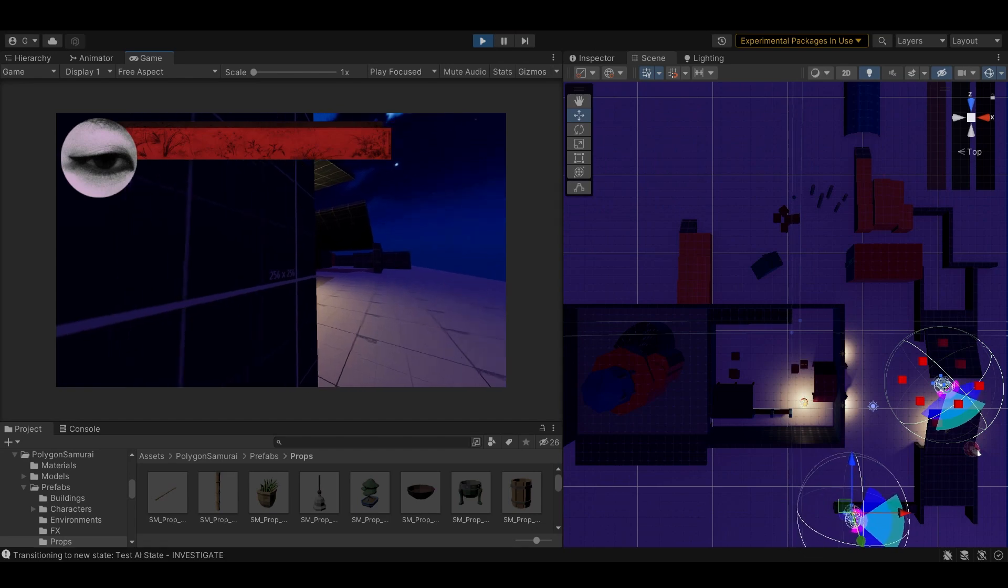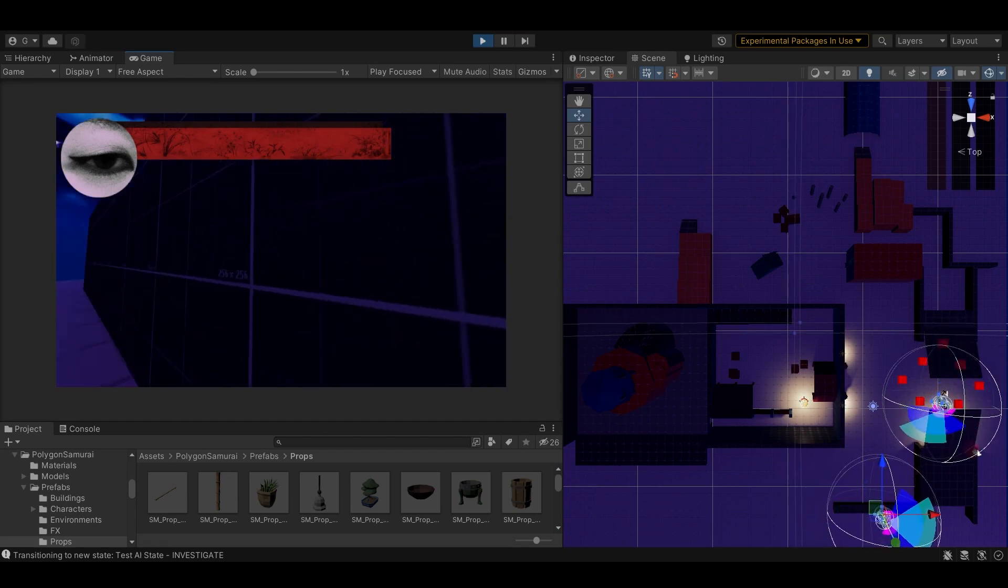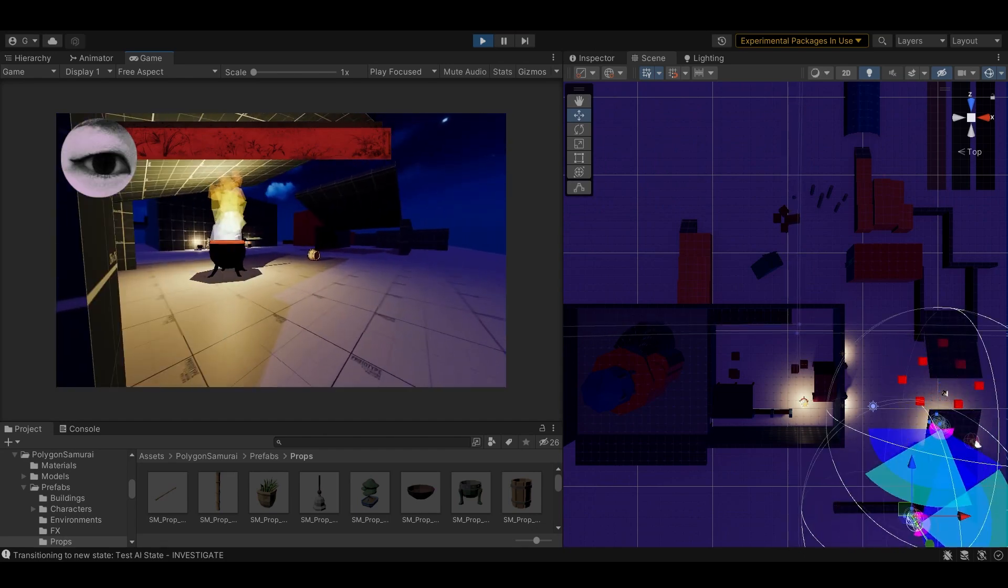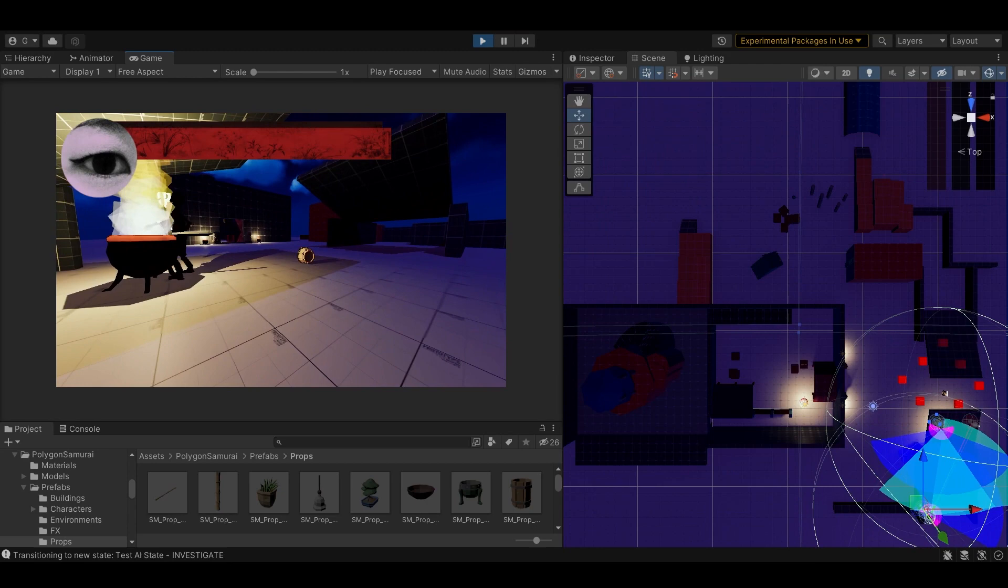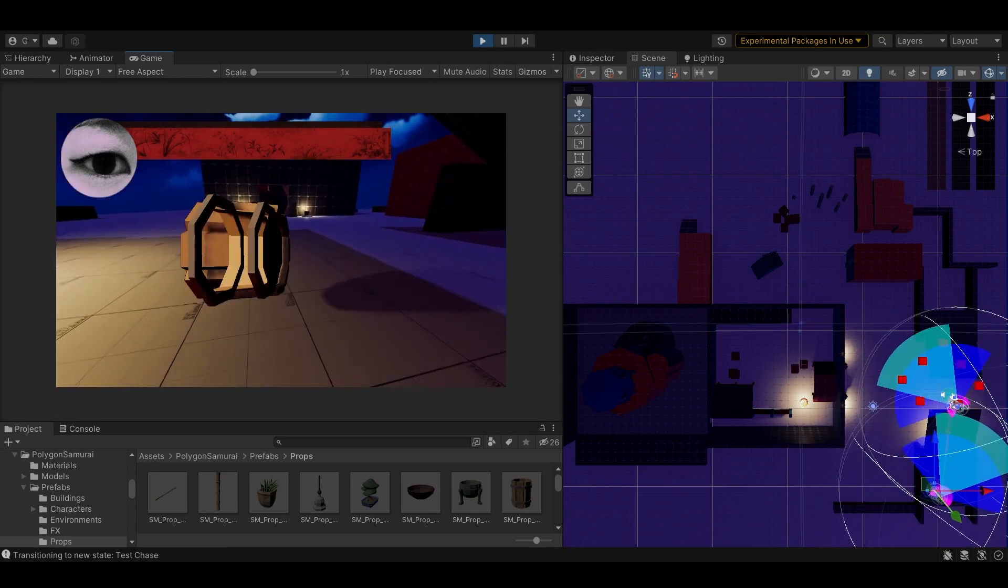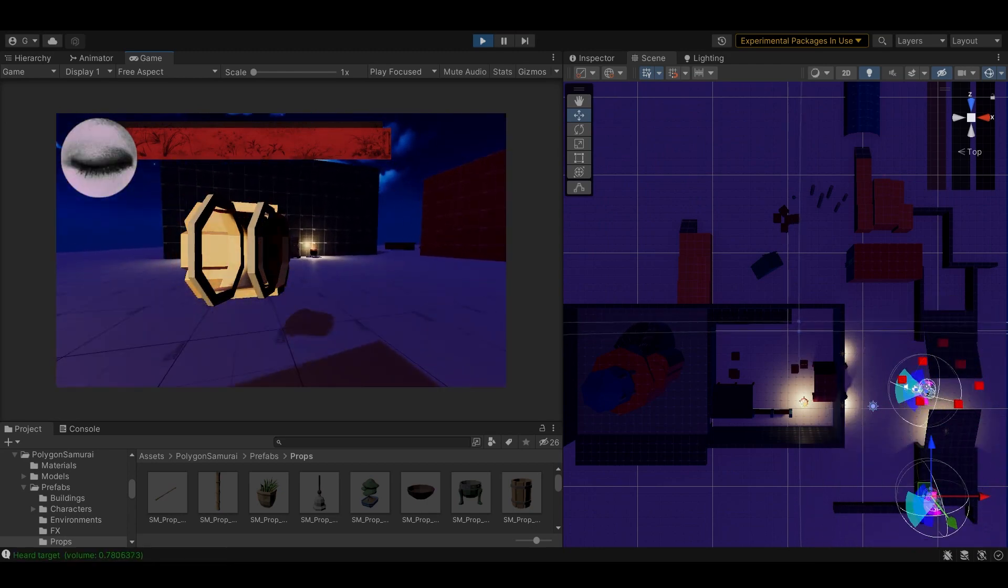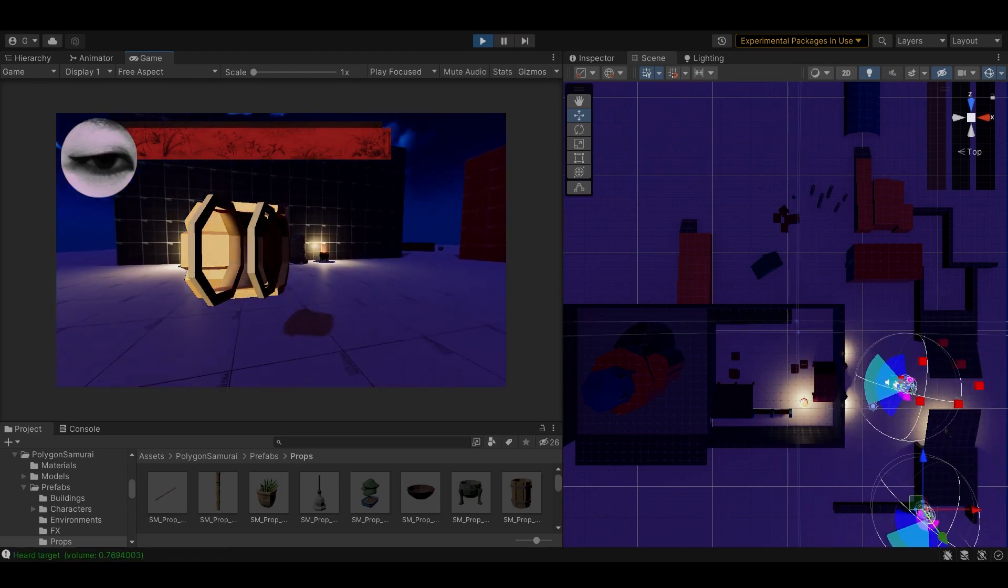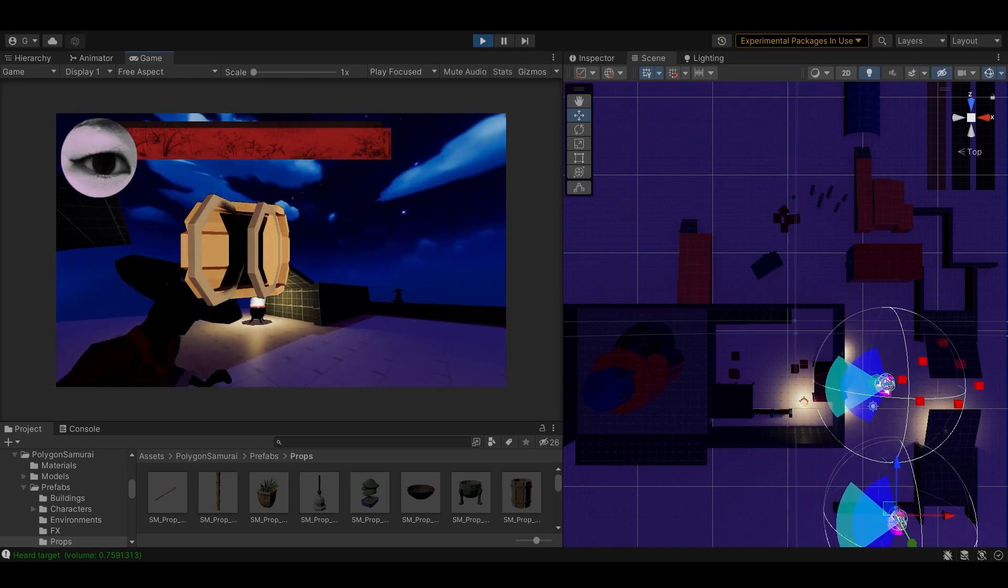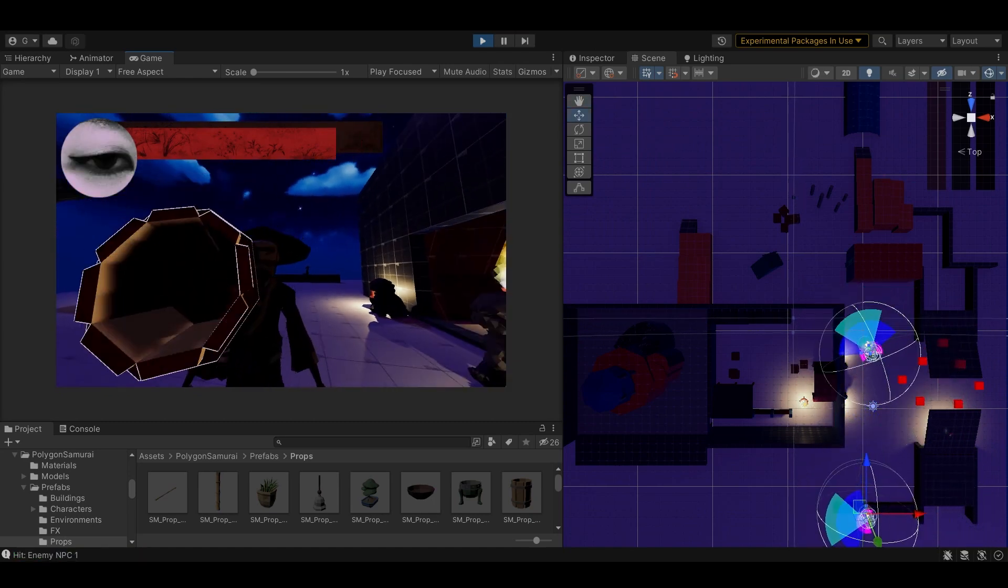If the sphere collider touches an enemy, the AI calculates a path, which simulates how sound propagates through empty spaces and is muffled by walls, or casts a ray cast to the player. If the path or ray cast is under a certain threshold, the enemy will have heard the sound.